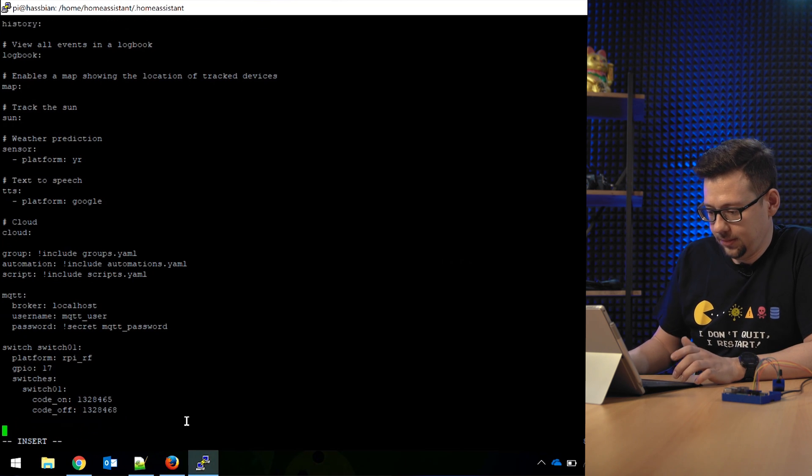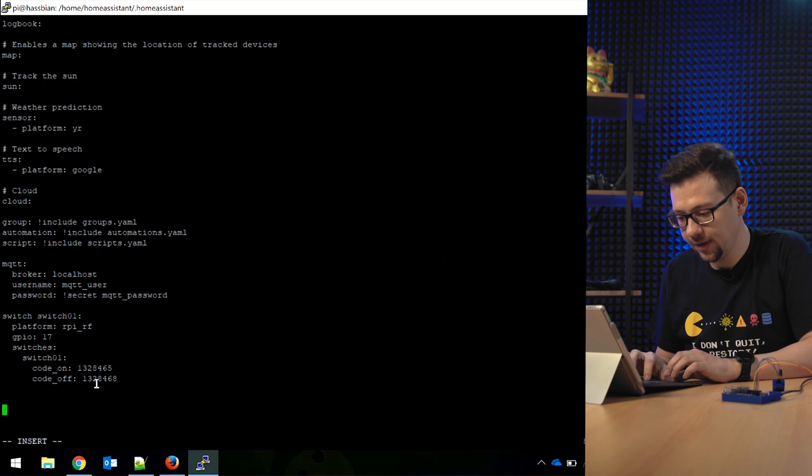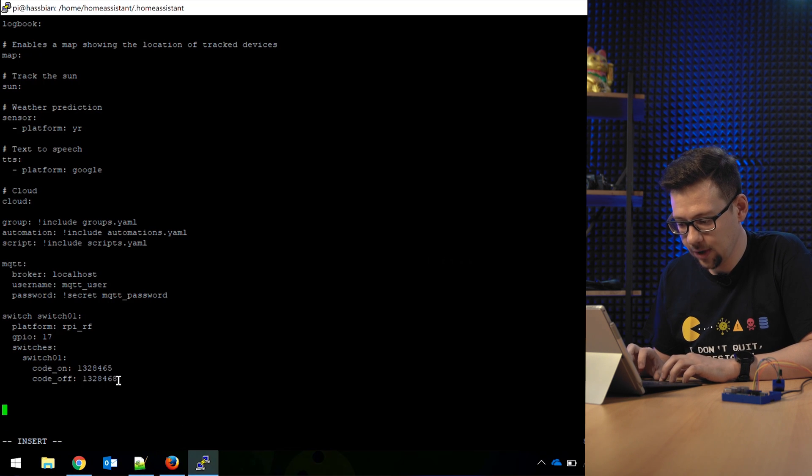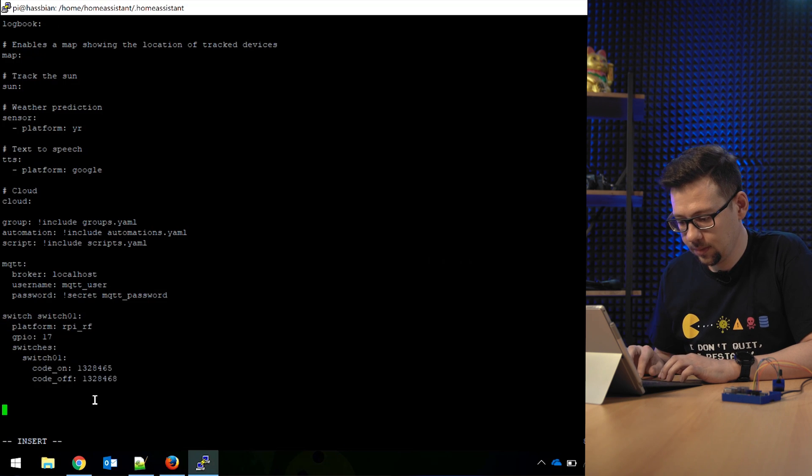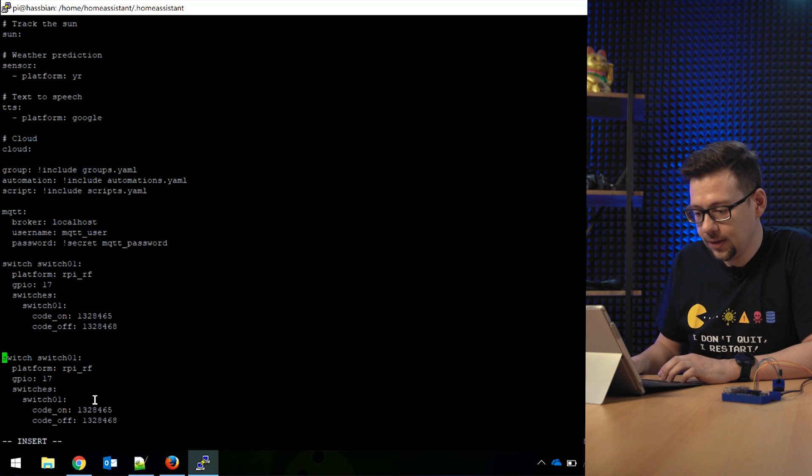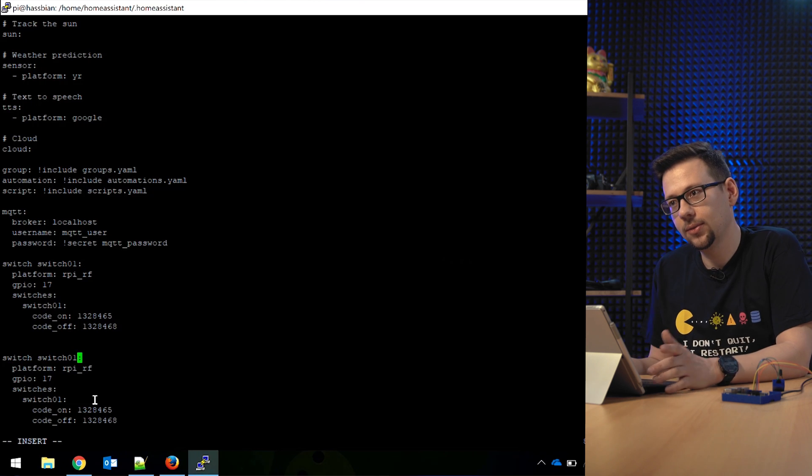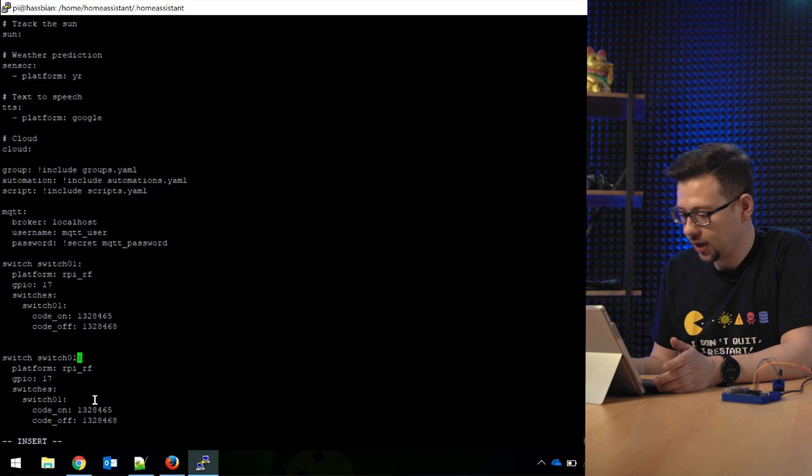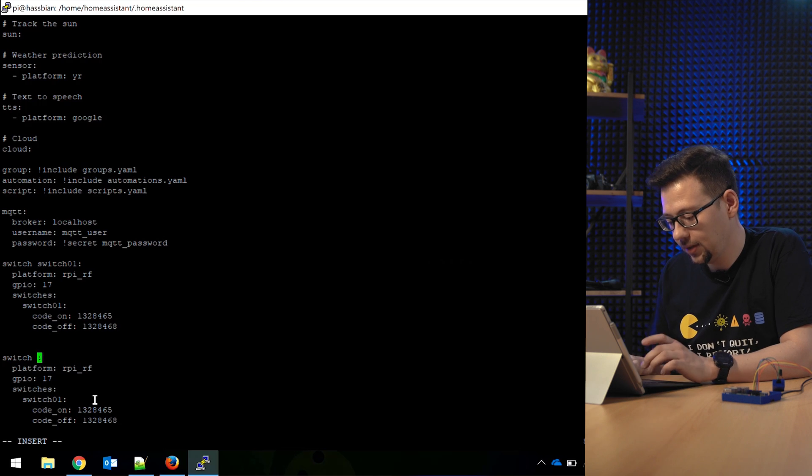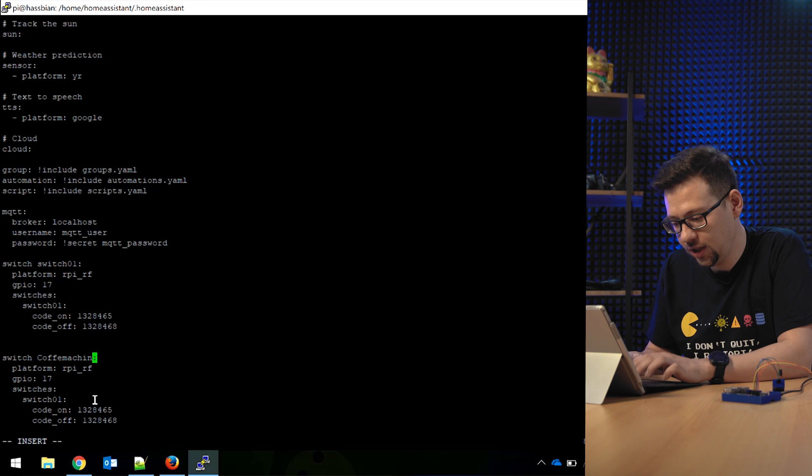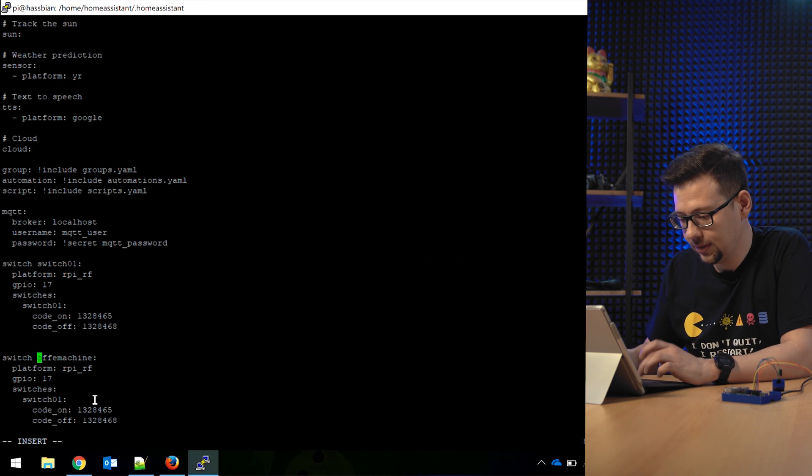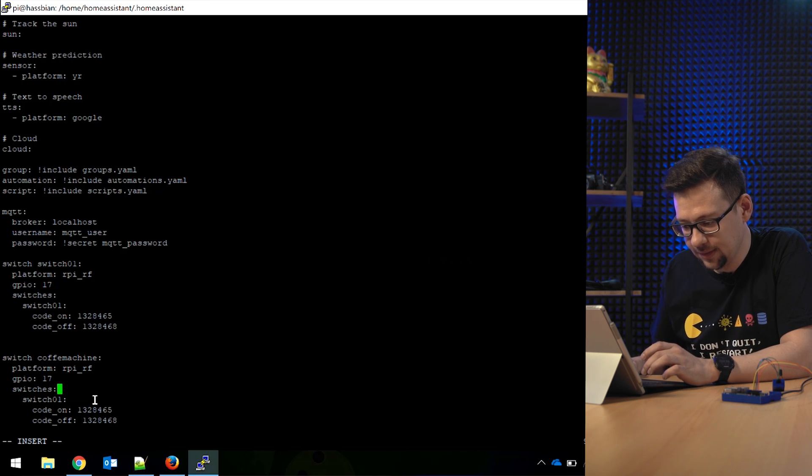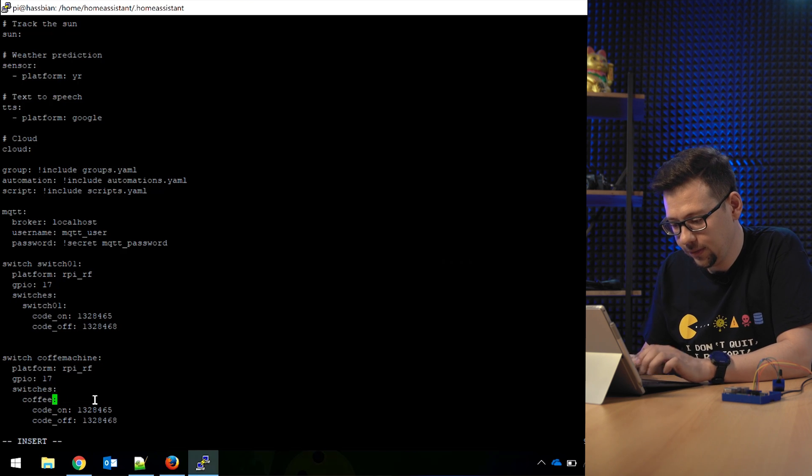And now we have three of them. So let's copy the whole block. Put a second one in. These names here have to be unique. So you can take each name one time. So I call one coffee machine. Lowercase letters. And here's coffee machine.